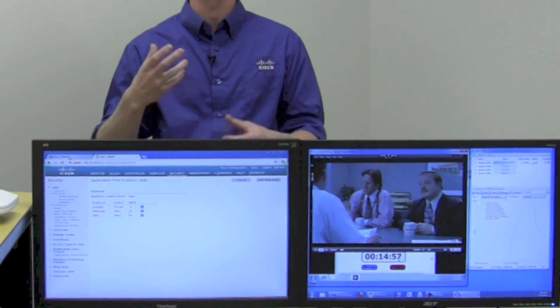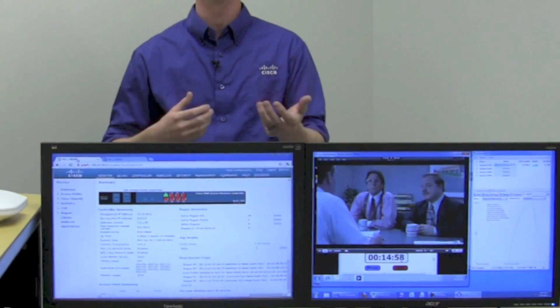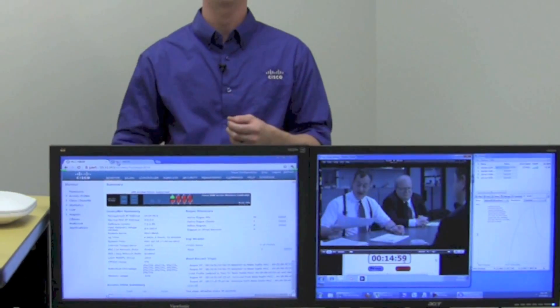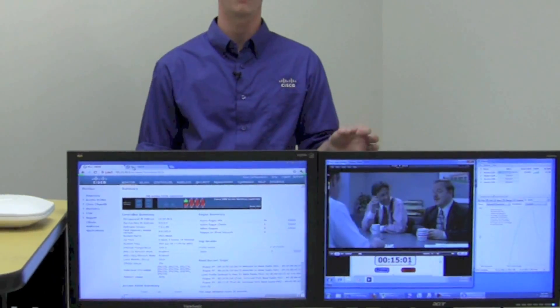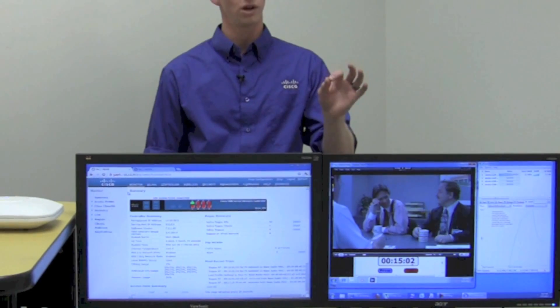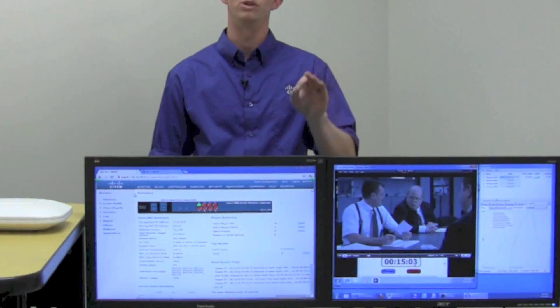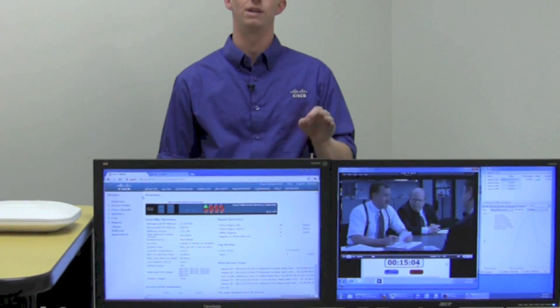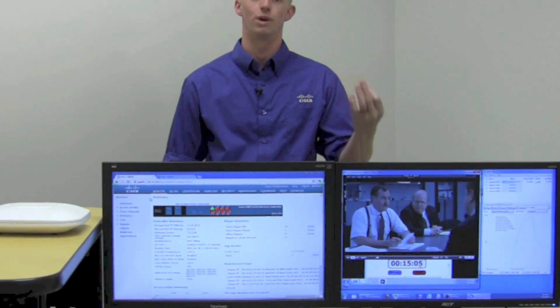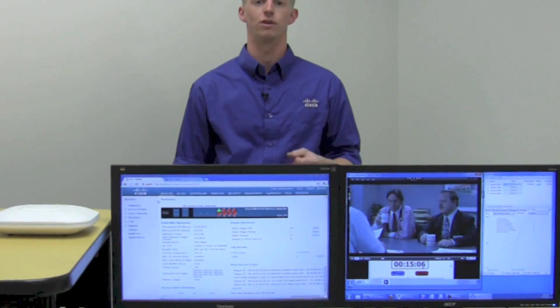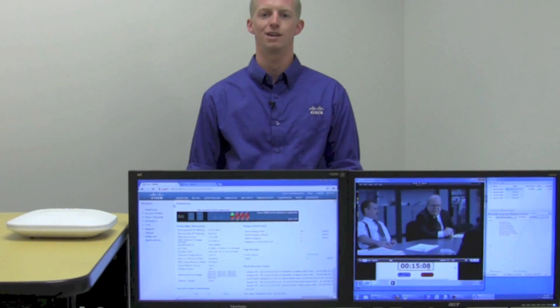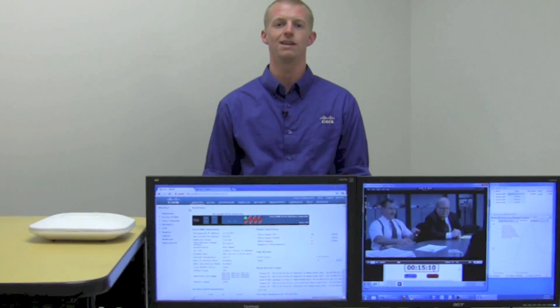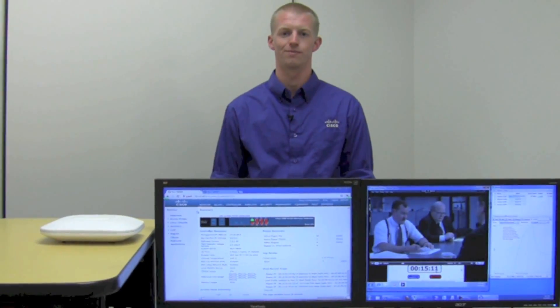you can see that the Citrix video is nice and smooth, not choppy anymore, and that our BitTorrent traffic is still running, but at reduced speeds because it's getting whatever is left over of the wireless medium. Thank you for watching the Cisco AVC demonstration.